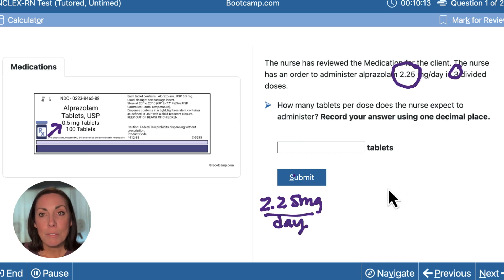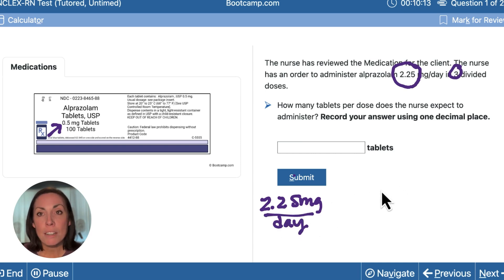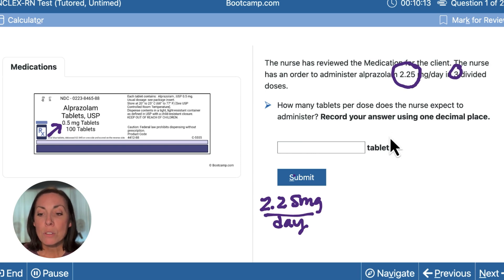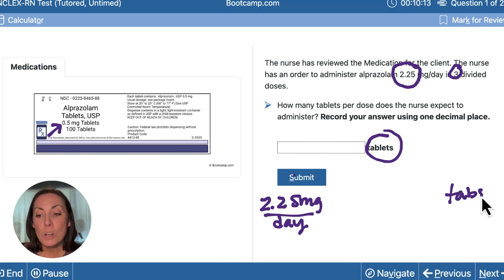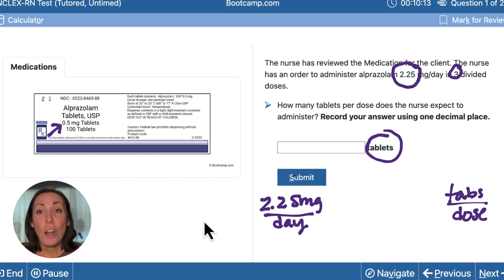The next thing we have to do is ask ourselves: what are we trying to find out — what are we trying to solve for? That can be found to the right of the answer choice. We're trying to find out how many tablets per dose we are going to give this client.